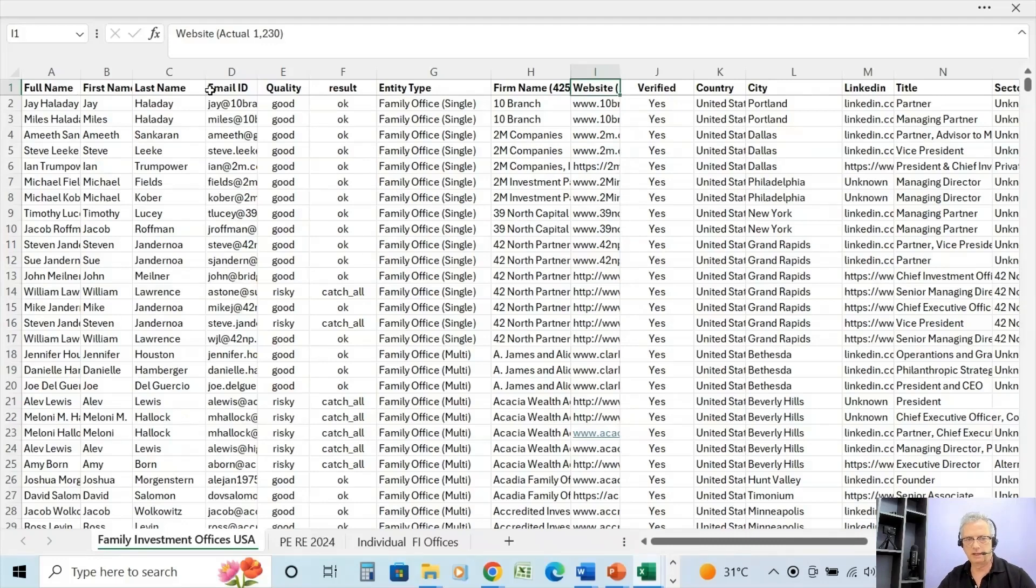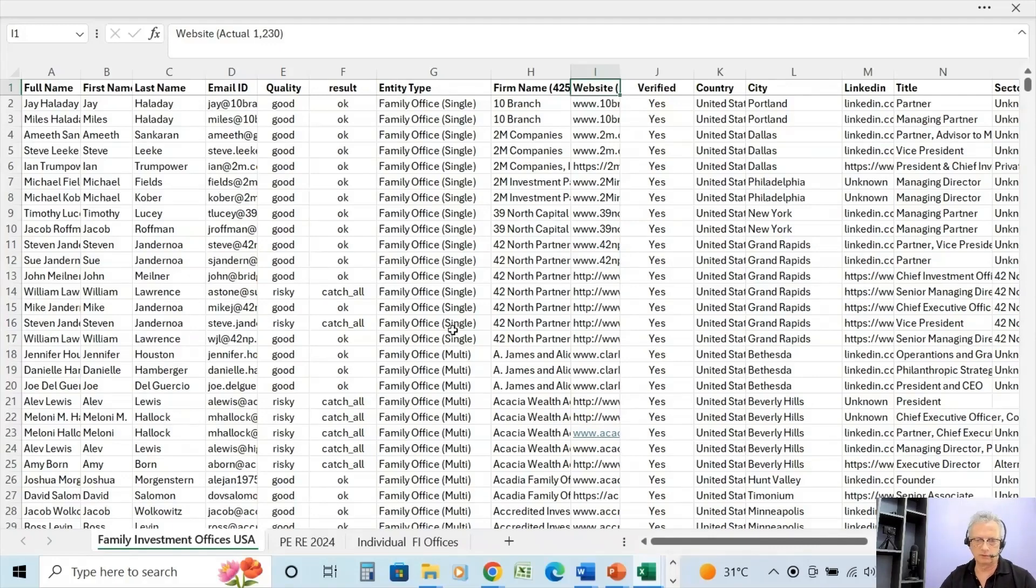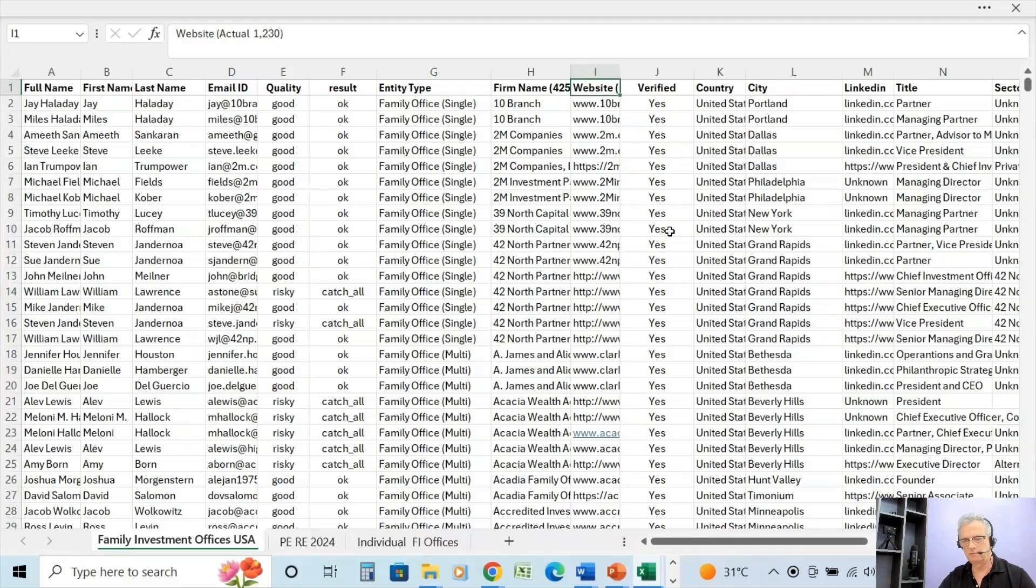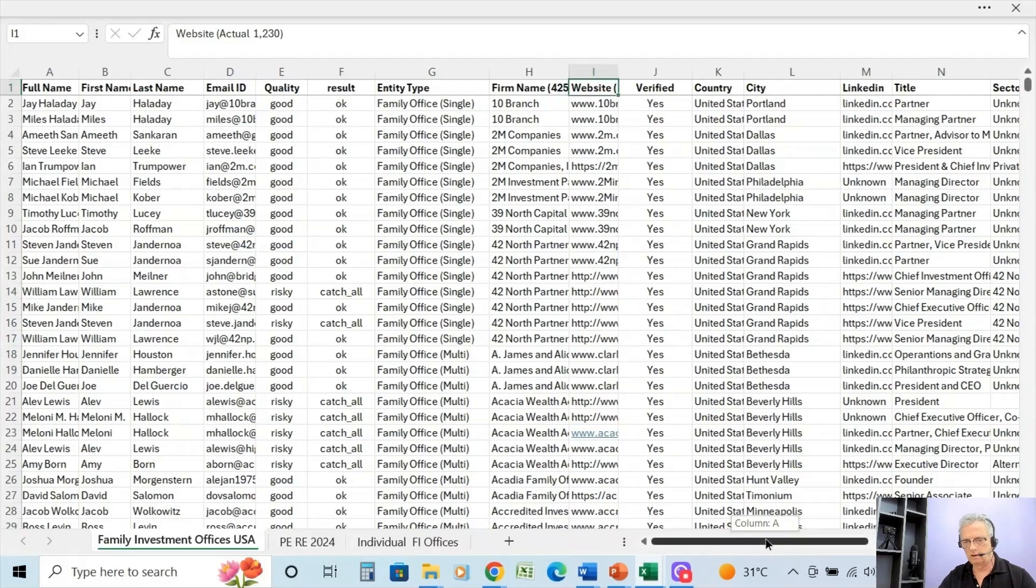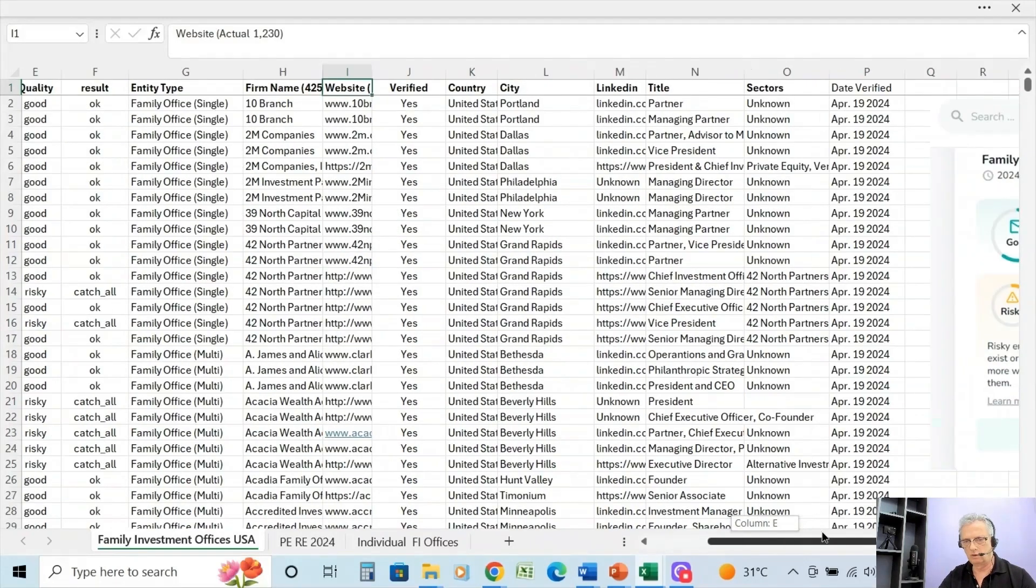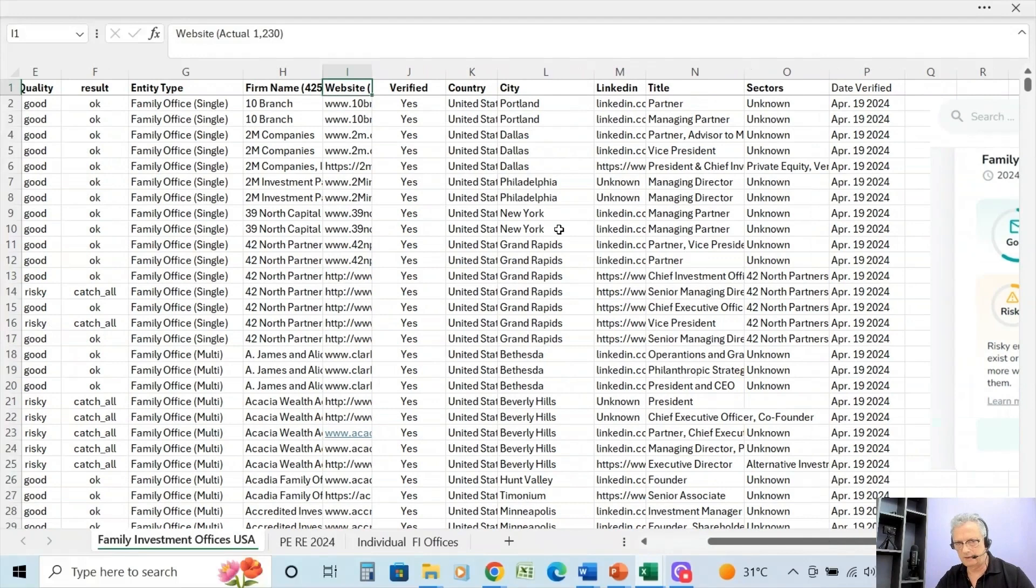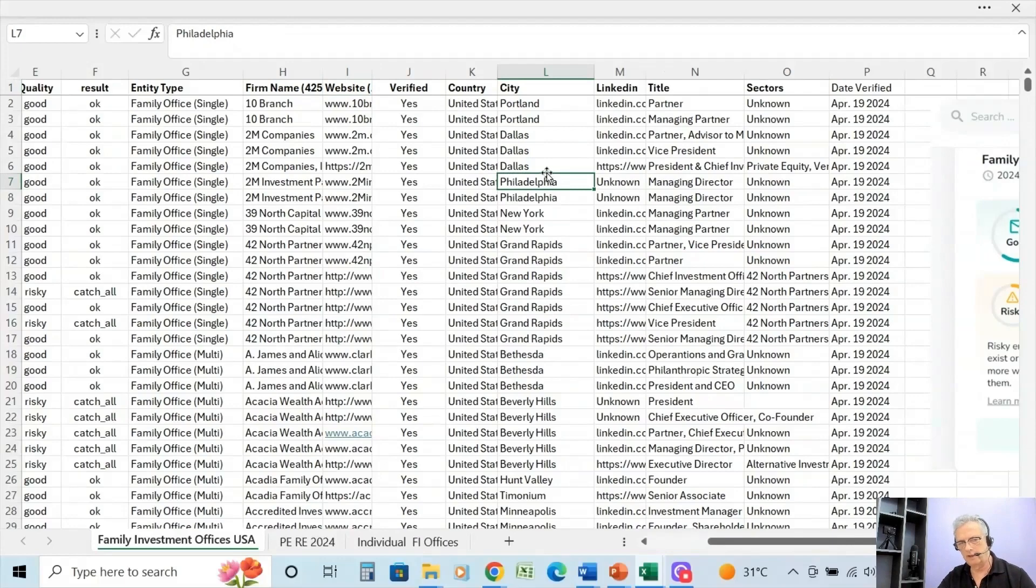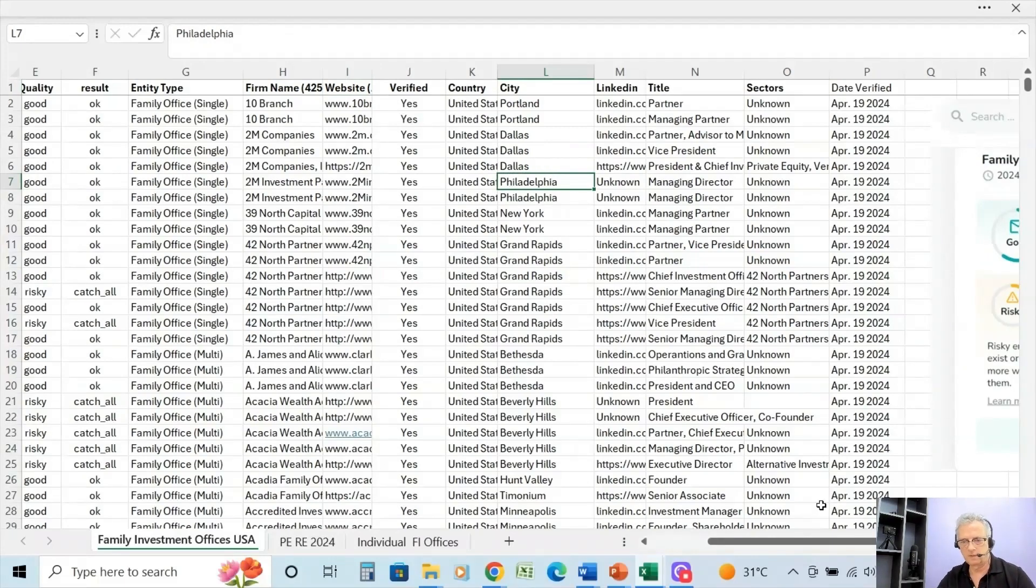You're going to get first name, last name, email ID, entity type. They're all family office, but it will show whether it's single or multi, the firm name, website. They've all been verified, which basically means I've already run this database through an email verification system, and every single website has been clicked. So they are all either family offices or wealth investment companies that handle the accounts of the ultra high net worth. You would find those as multifamily offices.